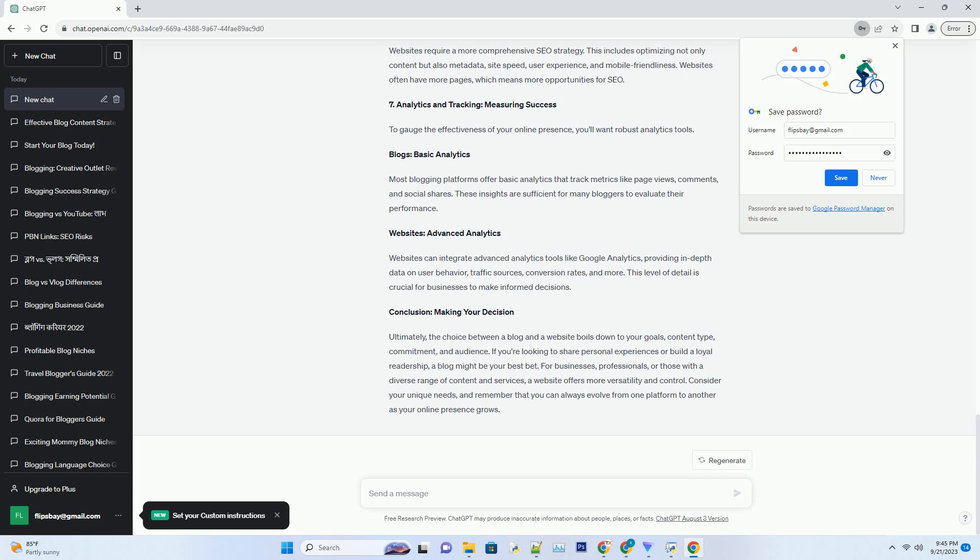Number seven: Analytics and Tracking - Measuring Success. To gauge the effectiveness of your online presence, you'll want robust analytics tools. Blogs: Basic Analytics. Most blogging platforms offer basic analytics that track metrics like page views, comments, and social shares. These insights are sufficient for many bloggers to evaluate their performance.